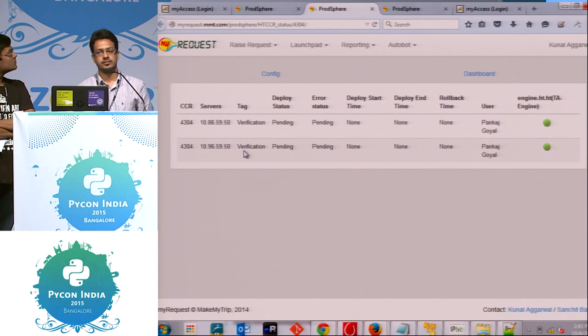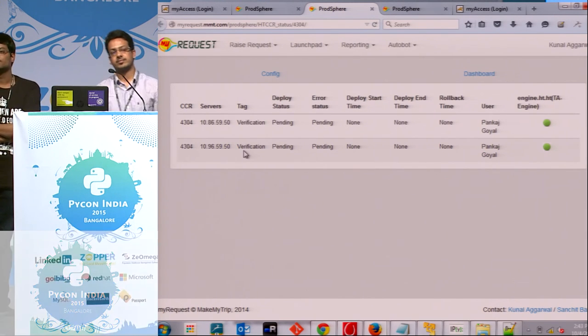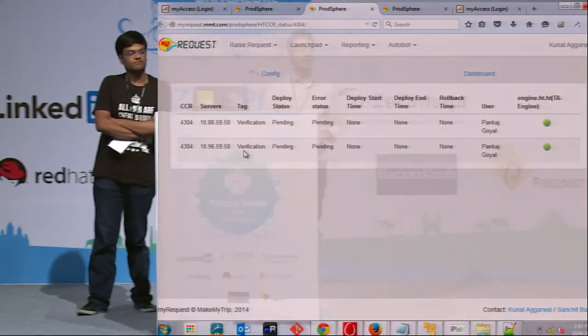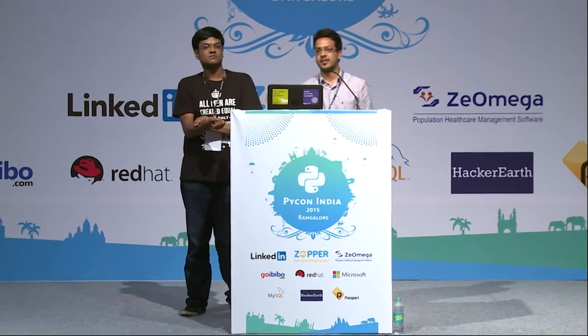Thank you. Any questions? Yes. So we are trying to open source it. Soon it will be. Thank you.